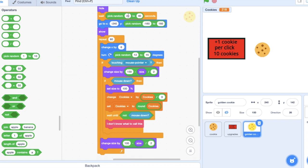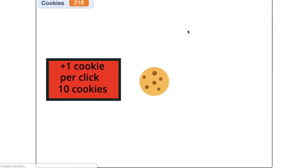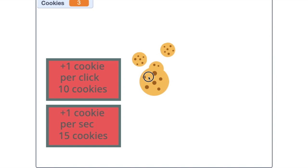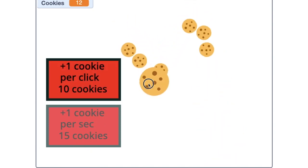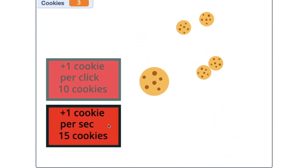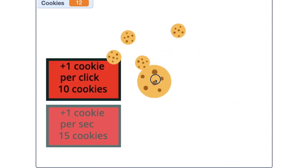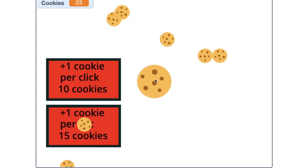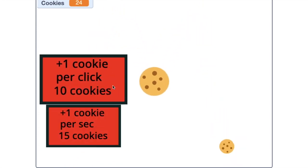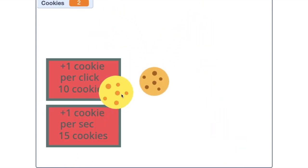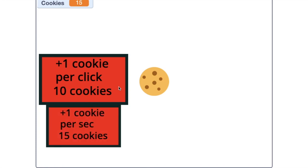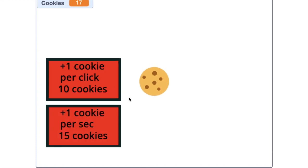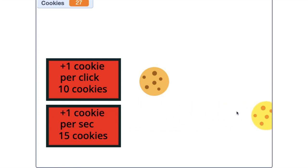I'm just going to change this just for demonstration purposes. So in 10 seconds there should be a golden cookie. I'm just going to spend all my cookies. Actually, I'm going to save up a little more so you can see. Okay, there it goes. Oh, I actually missed that.